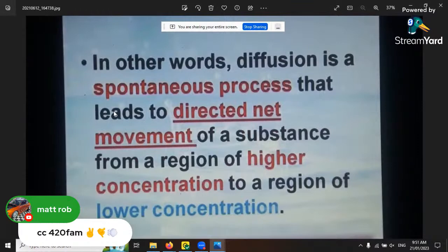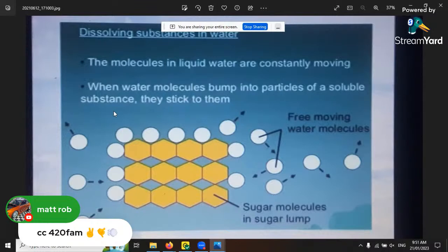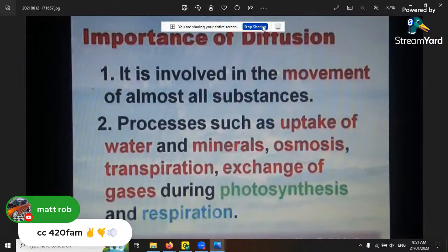All right, I'll go back and say g'day, see what's up in the chat, and then we'll get into the plants with water section.